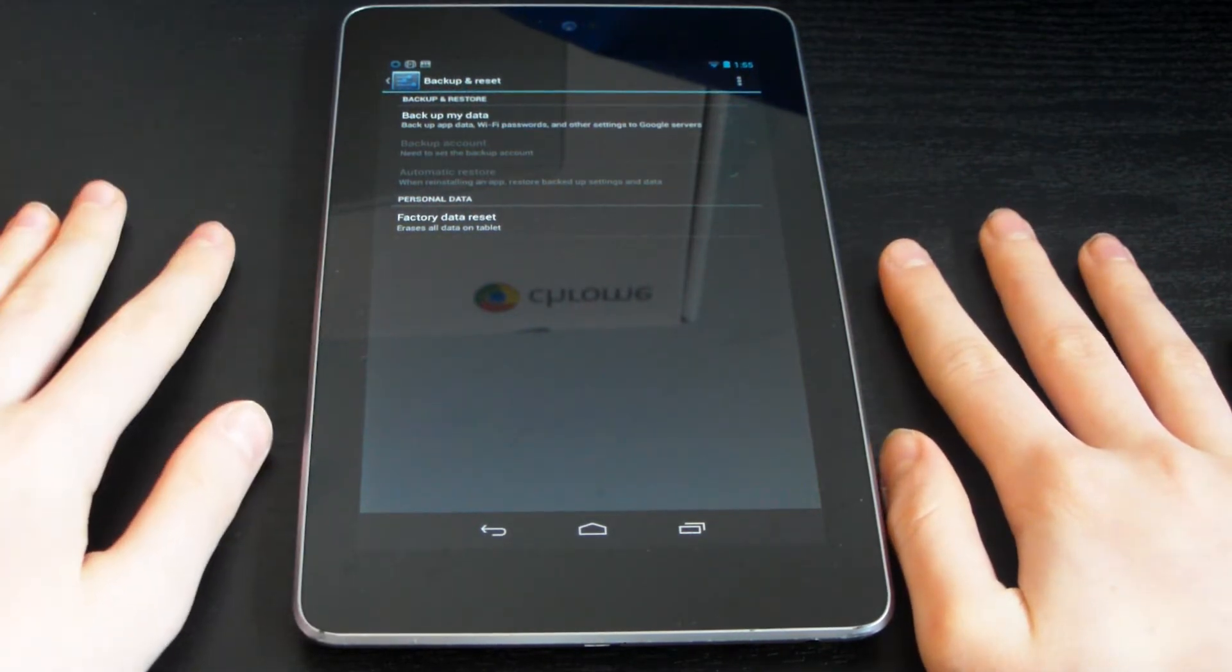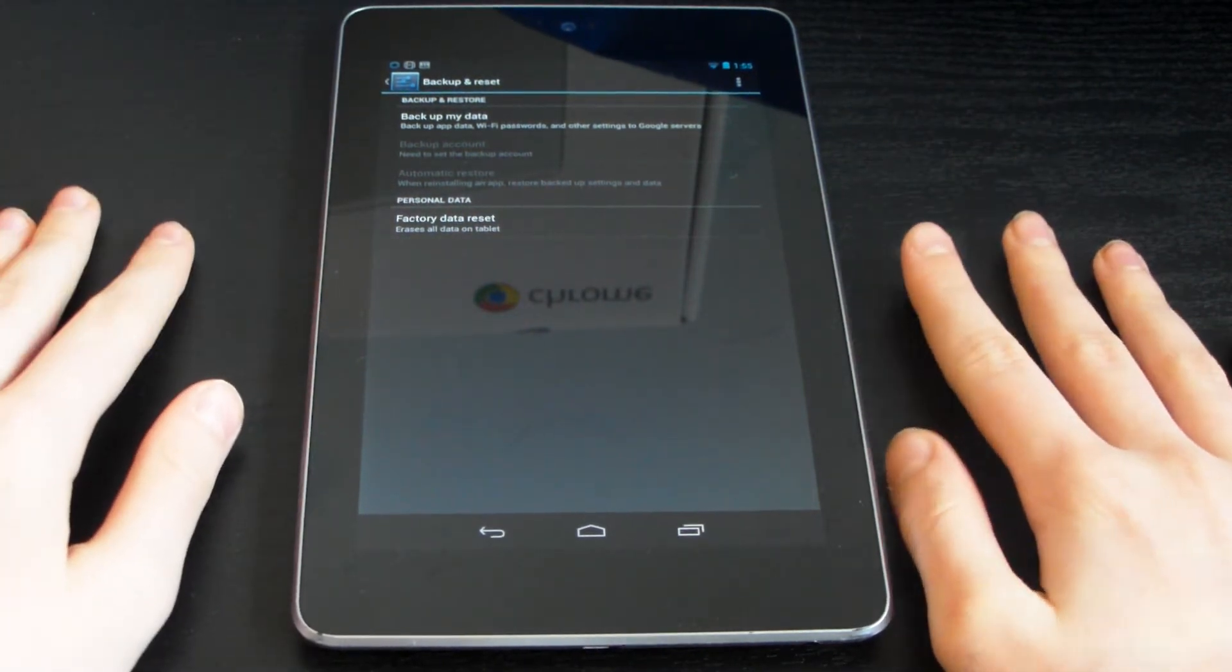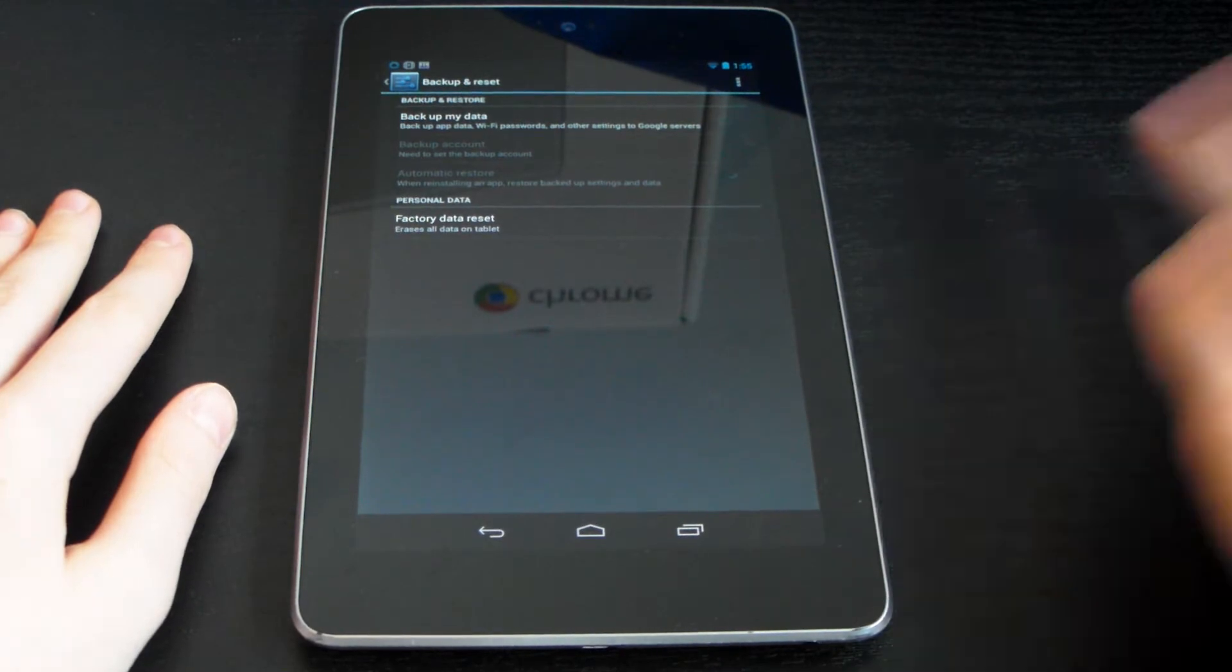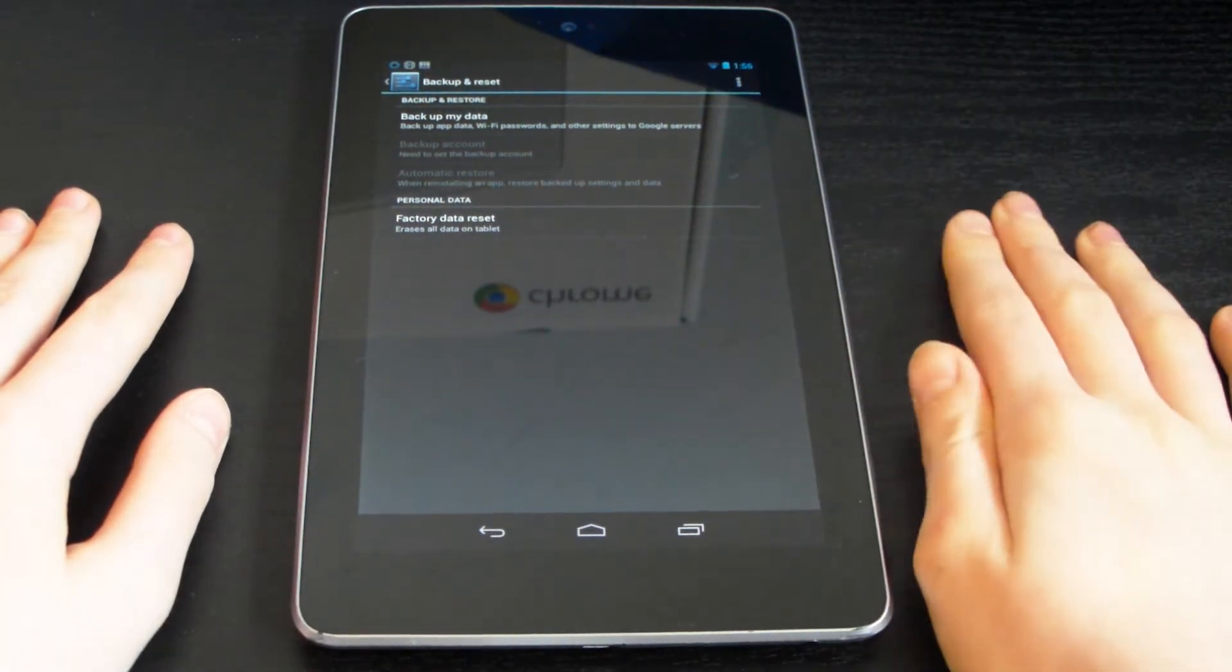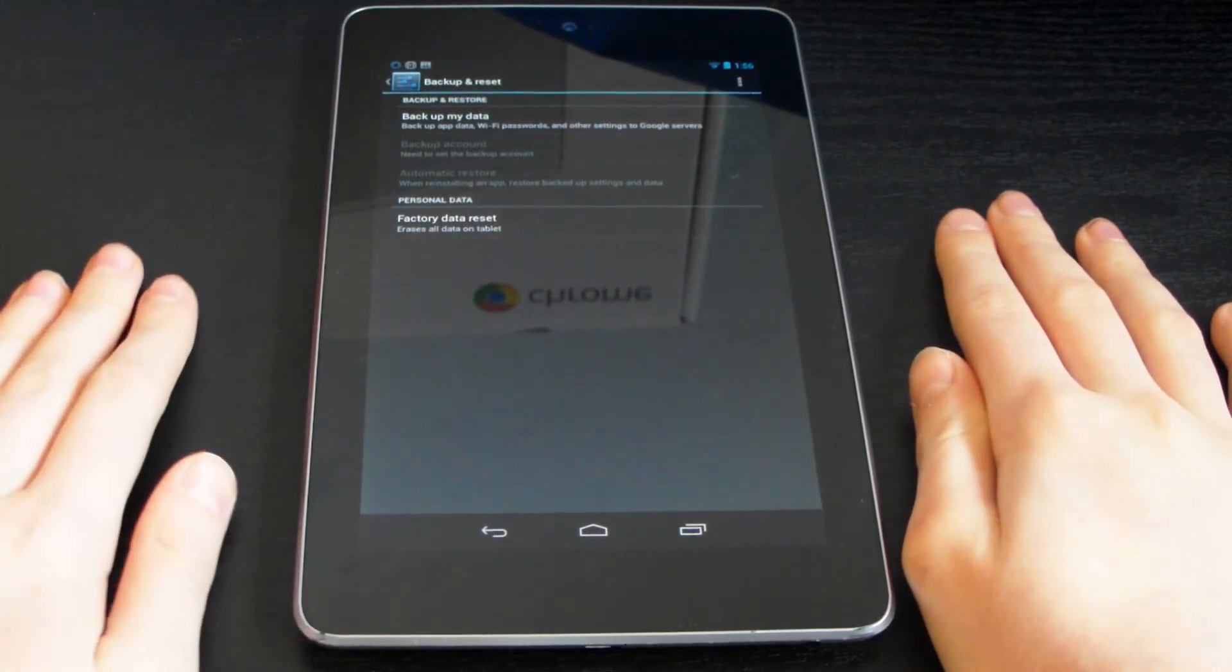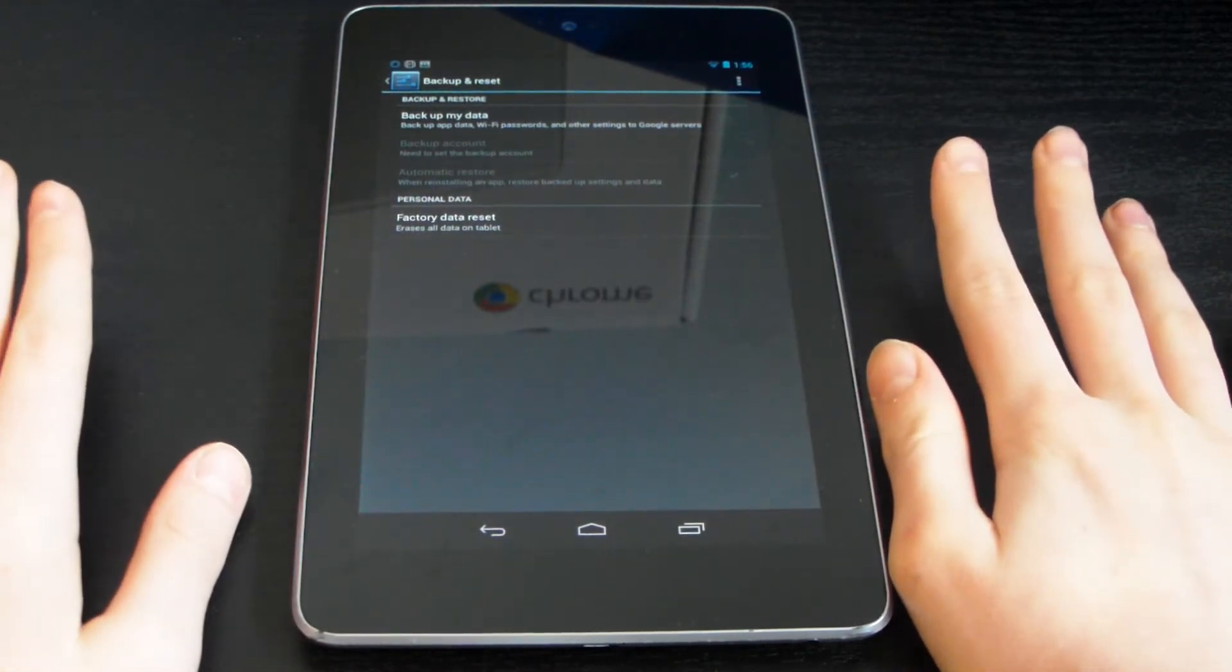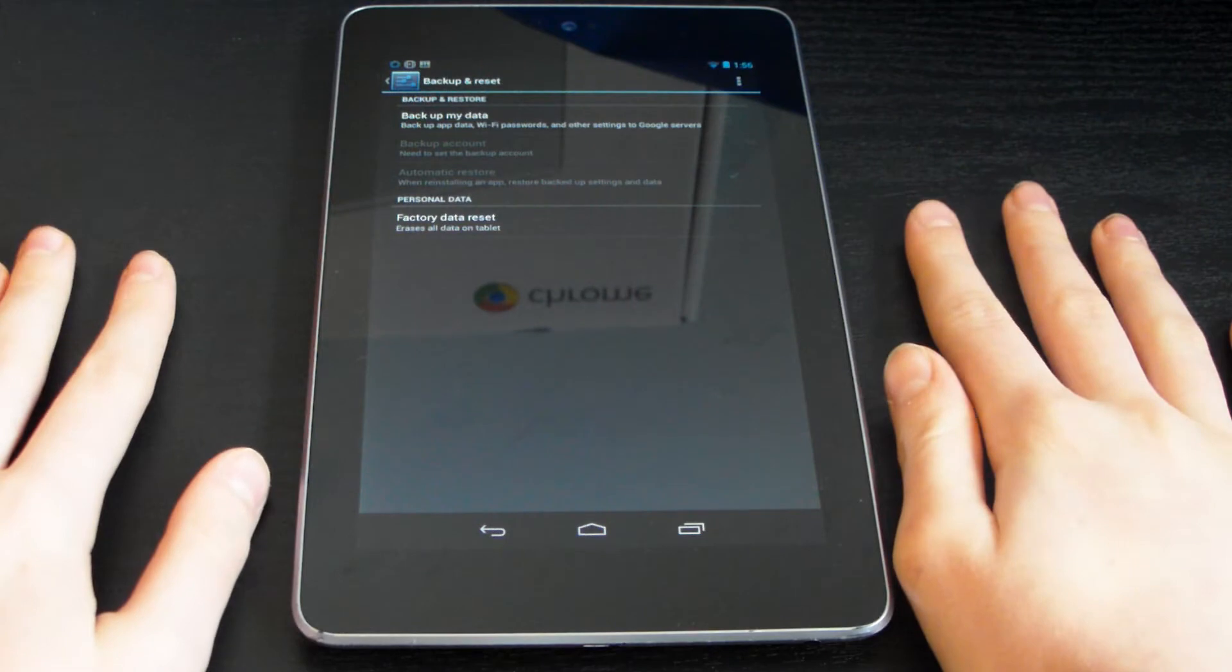Once you factory reset, there is no going back. Everything on your device is going to be wiped clean, so how you got it before is what is going to happen. Now to do this, it's very simple and I'm just going to quickly show you.